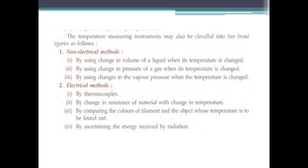Temperature measuring elements are divided into two broad categories: non-electrical methods and electrical methods. Non-electrical methods include change in volume of liquid, change in pressure of gas, and vapor pressure — all with temperature change. Electrical methods include thermocouple and change in resistance of material with change in temperature.